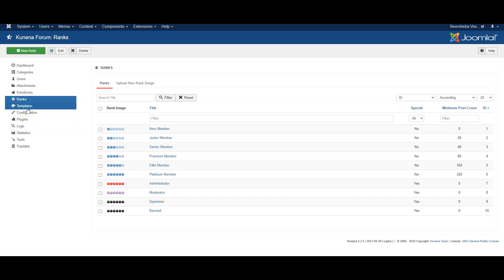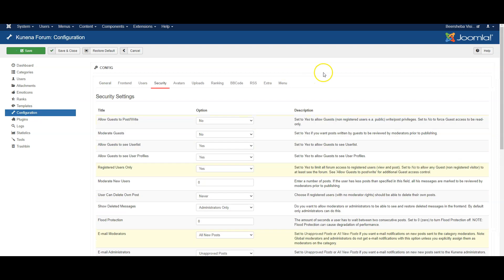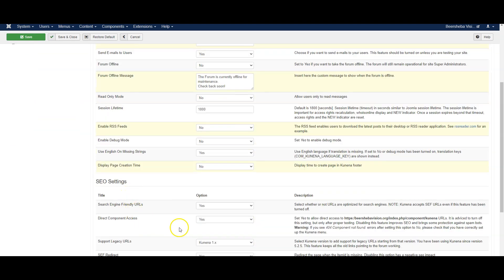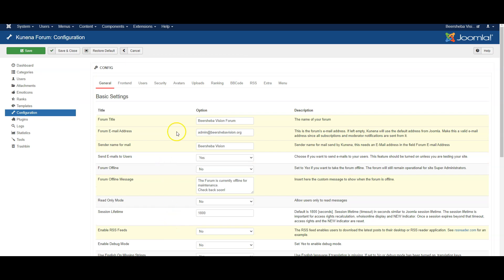Templates relates to the style used and under configuration there's a number of settings as well. You can work your way through them and they are quite self-explanatory.